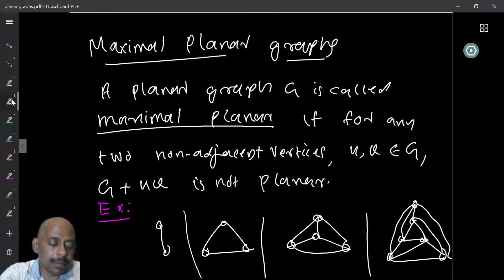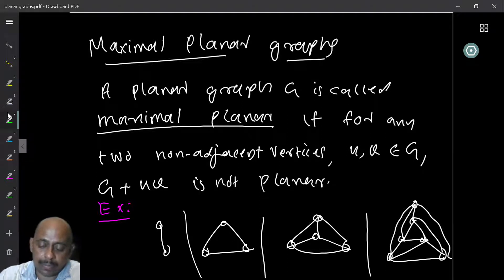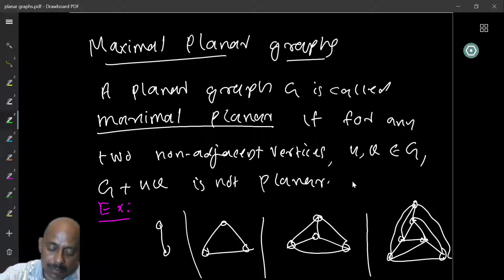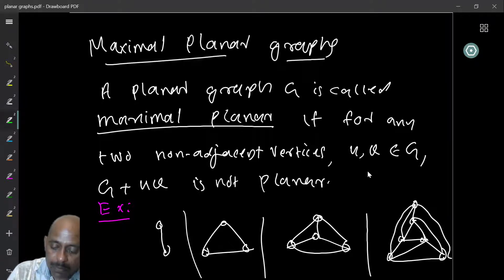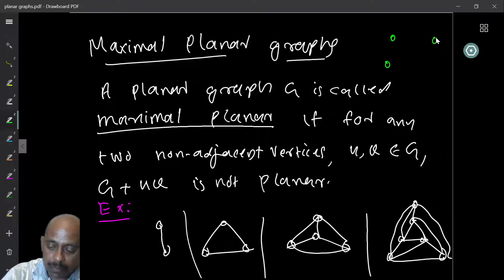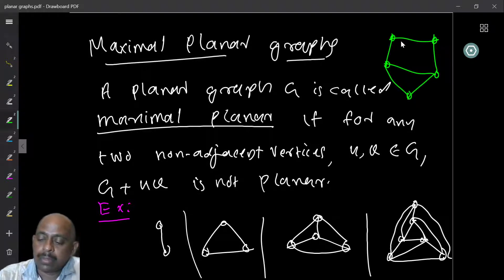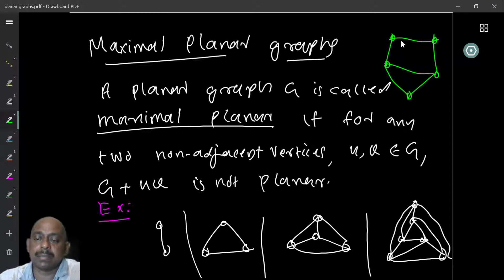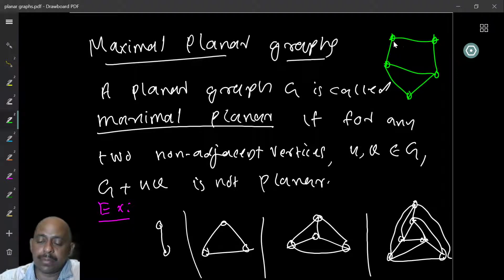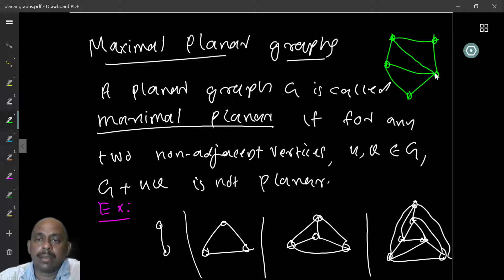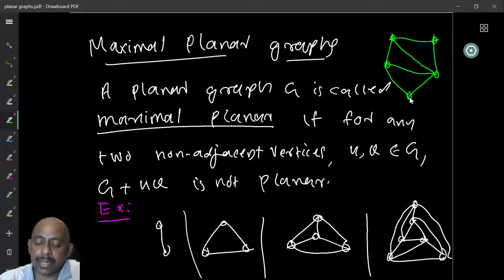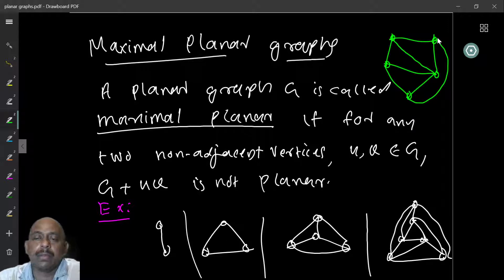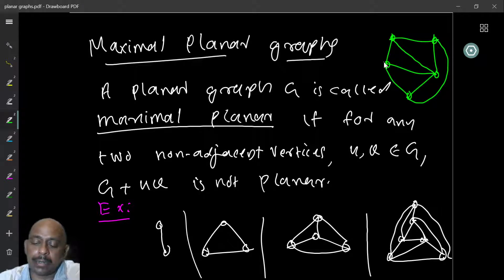On the other hand, let us take another graph. This graph is not maximal planar, because I can add more edges to it, like this edge. Can I add any more edges? I can still add more edges and keep it planar. For example, I can add this edge.